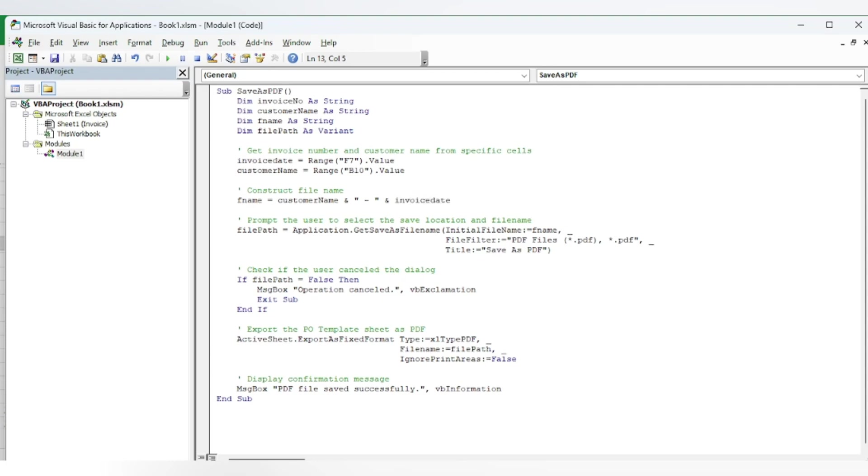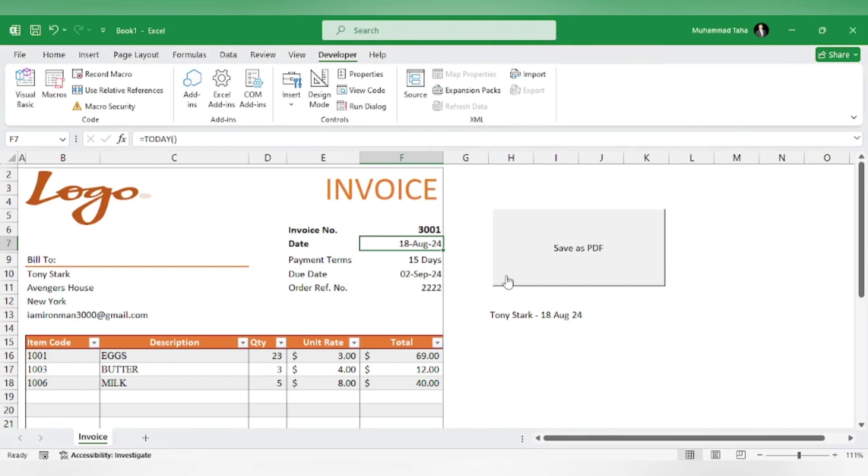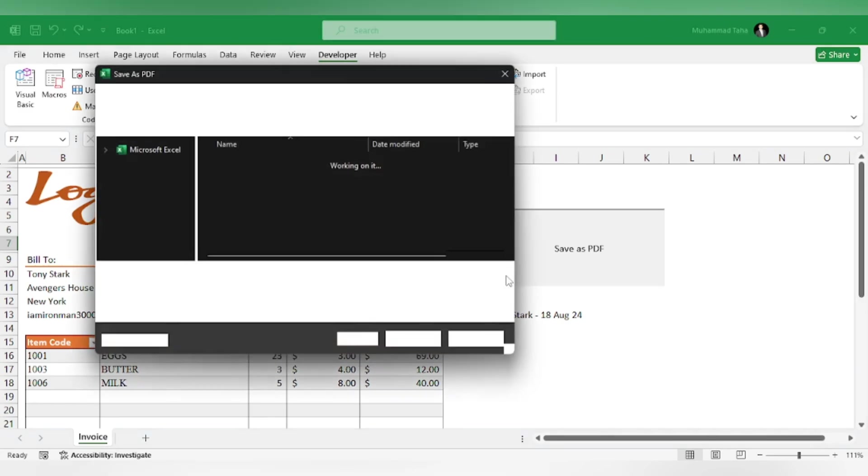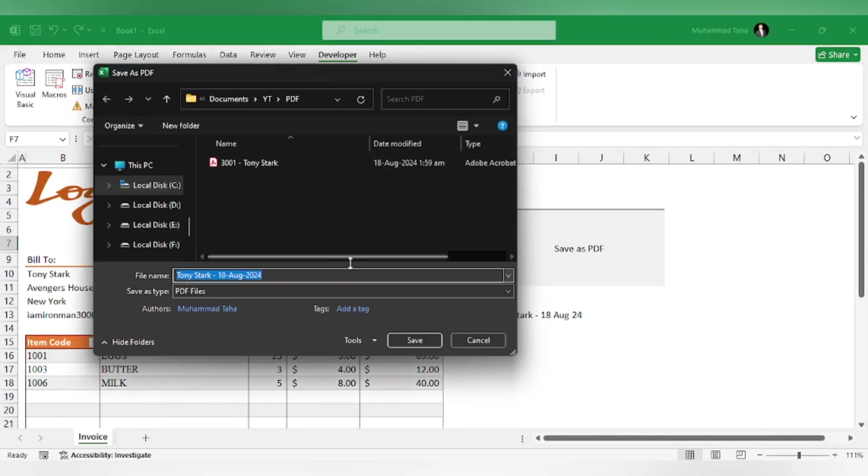Let's check it out. You can see it is like this: the customer name plus the date of the invoice. Let's save it.